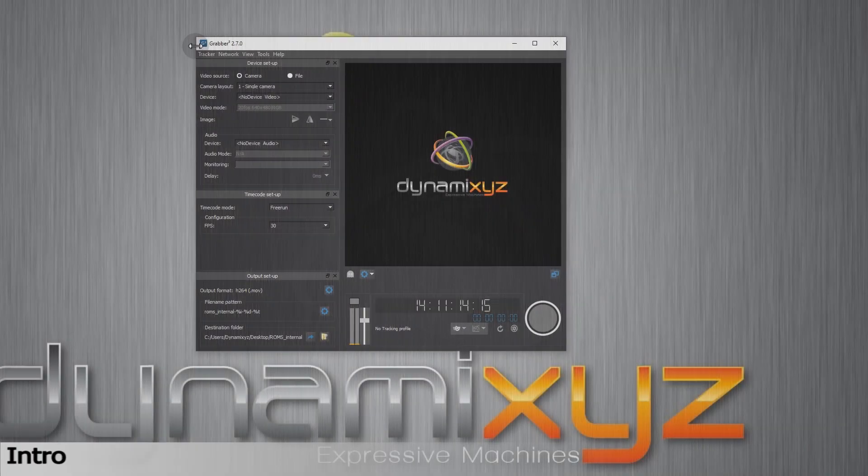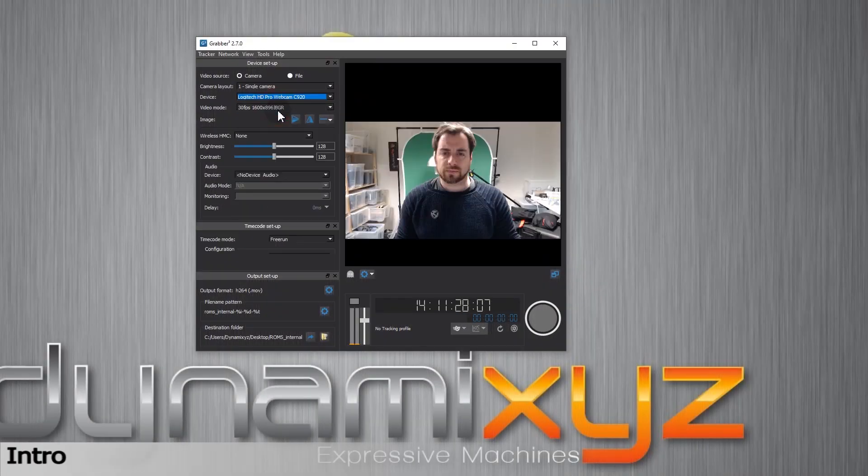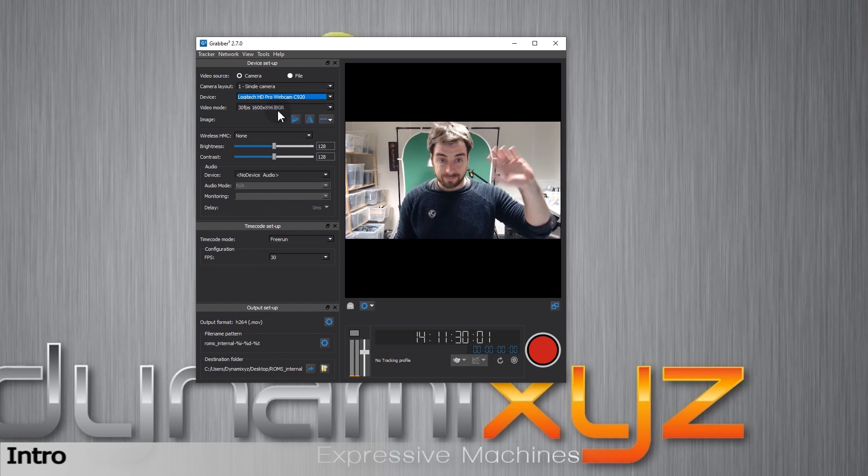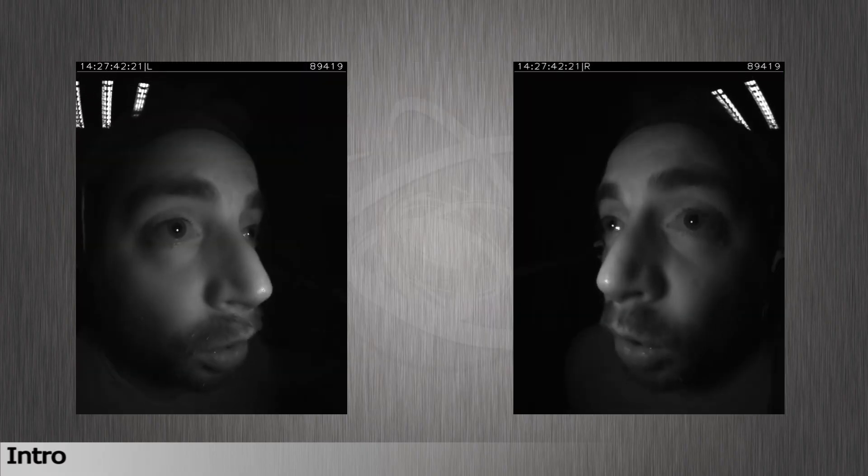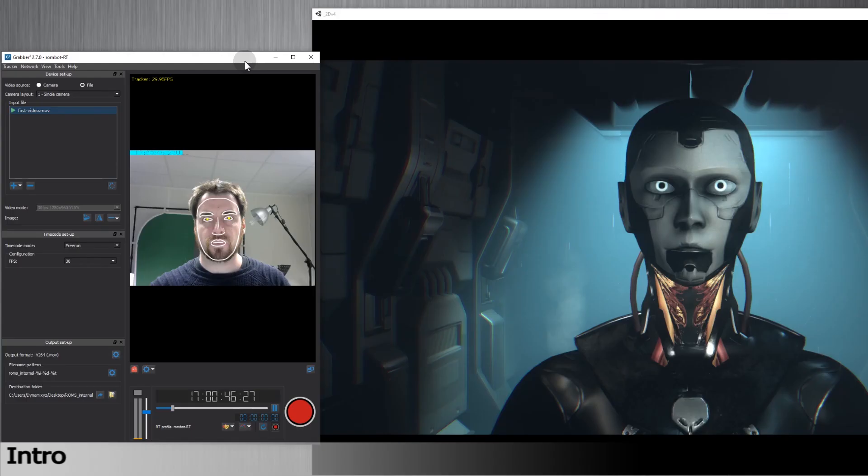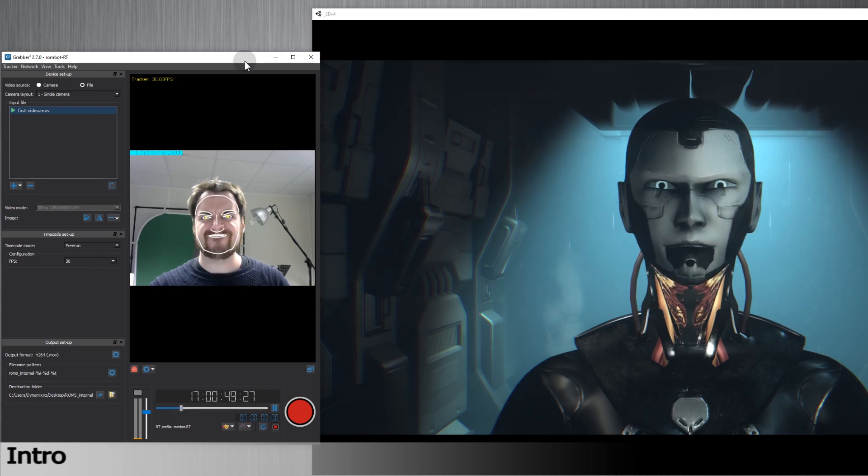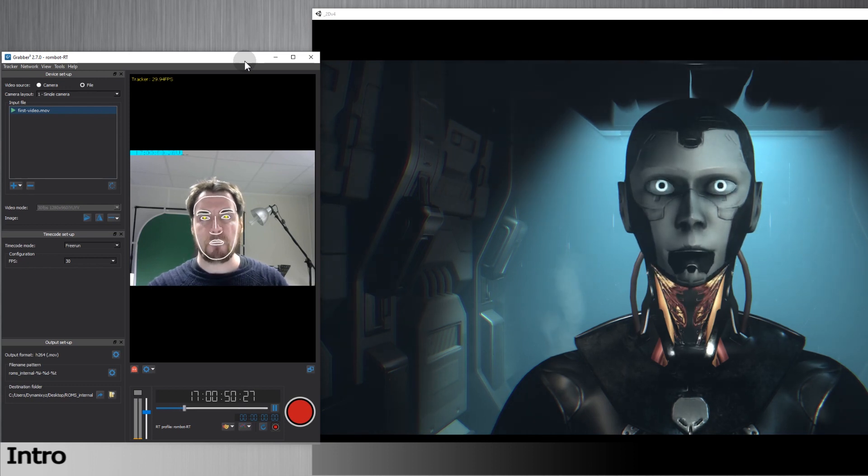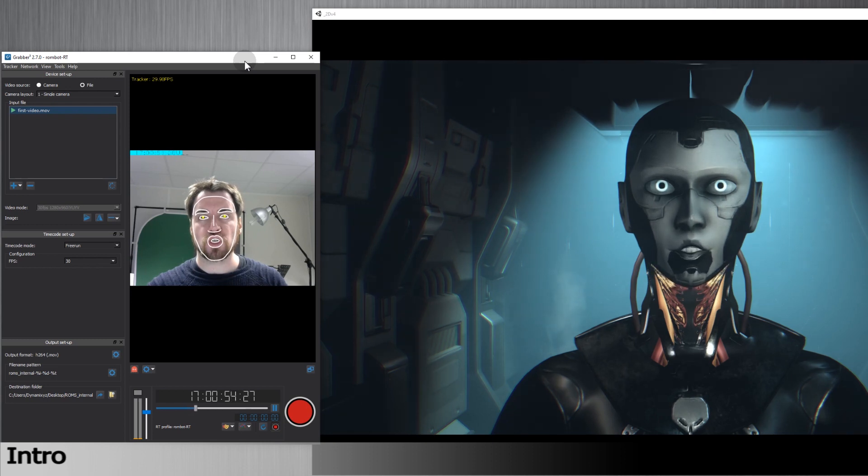Grabber software lets you record and monitor your facial capture with any device, such as a webcam, GoPro, mono or stereo head-mounted camera. It also lets you track and retarget in real-time with our Live Instant or Live Pro solutions, depending upon the level of fidelity you wish to achieve.